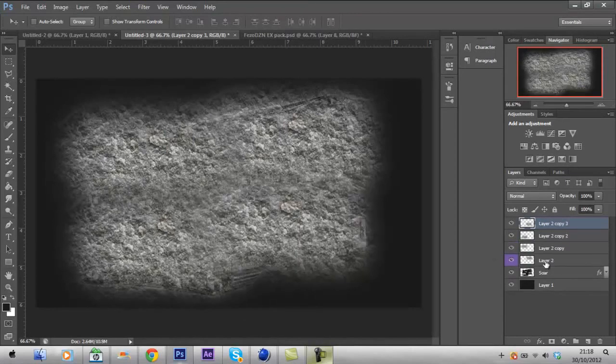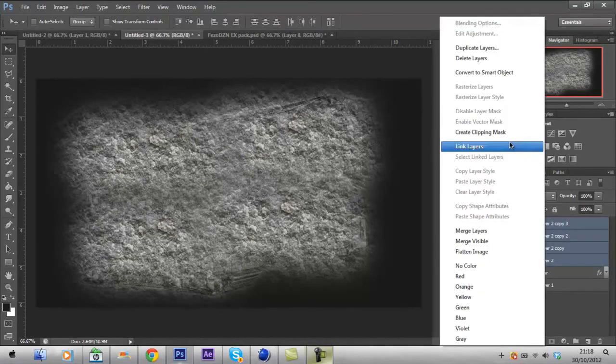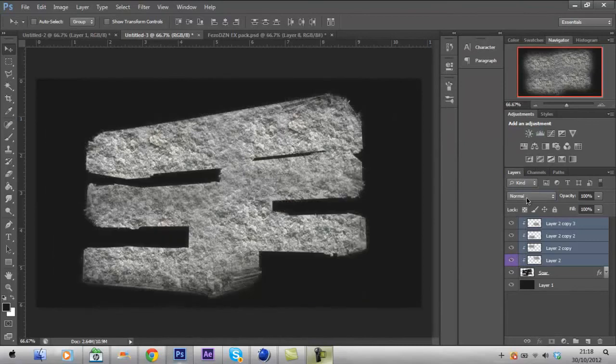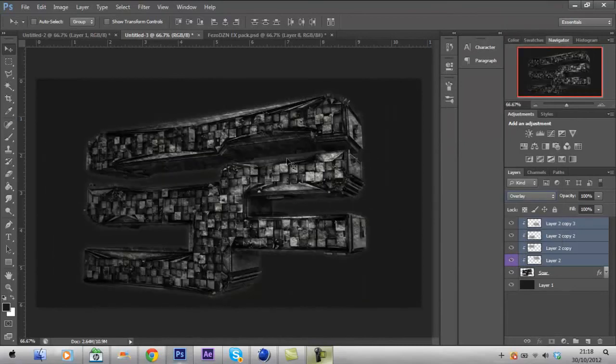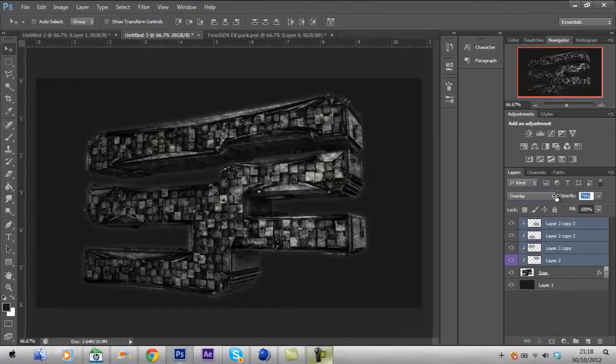And you're going to select them all, create Clipping Mask, set it to Overlay. As you can see guys, it gives a really nice texture. Turn the opacity down on there if you don't want it too strong.